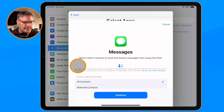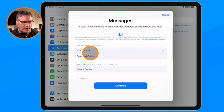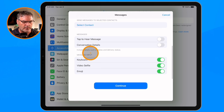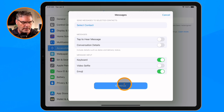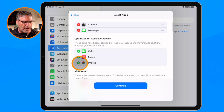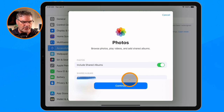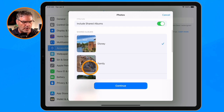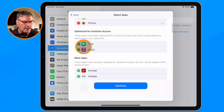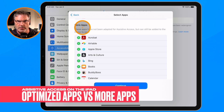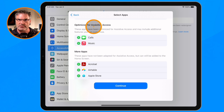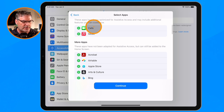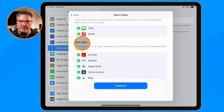Let's go with Messages. He needs to access Messages, and from here I can select which contacts as well as other features. Let's take out video selfie and continue. He's going to access Photos and I'm going to include the shared albums — I can select which albums I want him to have access to. Then you're going to see more apps. Basically there are two sets: apps optimized for Assistive Access with bigger buttons, and standard apps that are not redesigned for Assistive Access but can still be accessed.